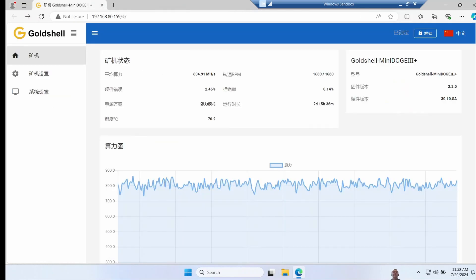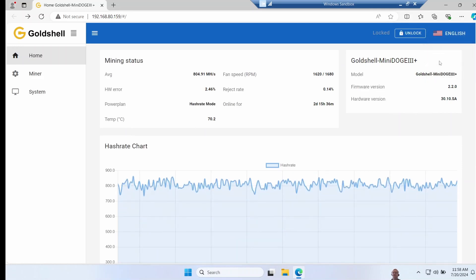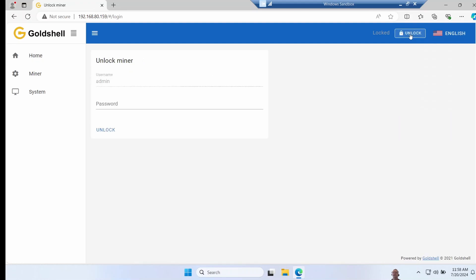When it first opens up the page will be in Chinese, so you need to click on the top right hand corner here and select English. The next thing you'll need to do is unlock the miner to be able to configure it. The default password is 123456789.